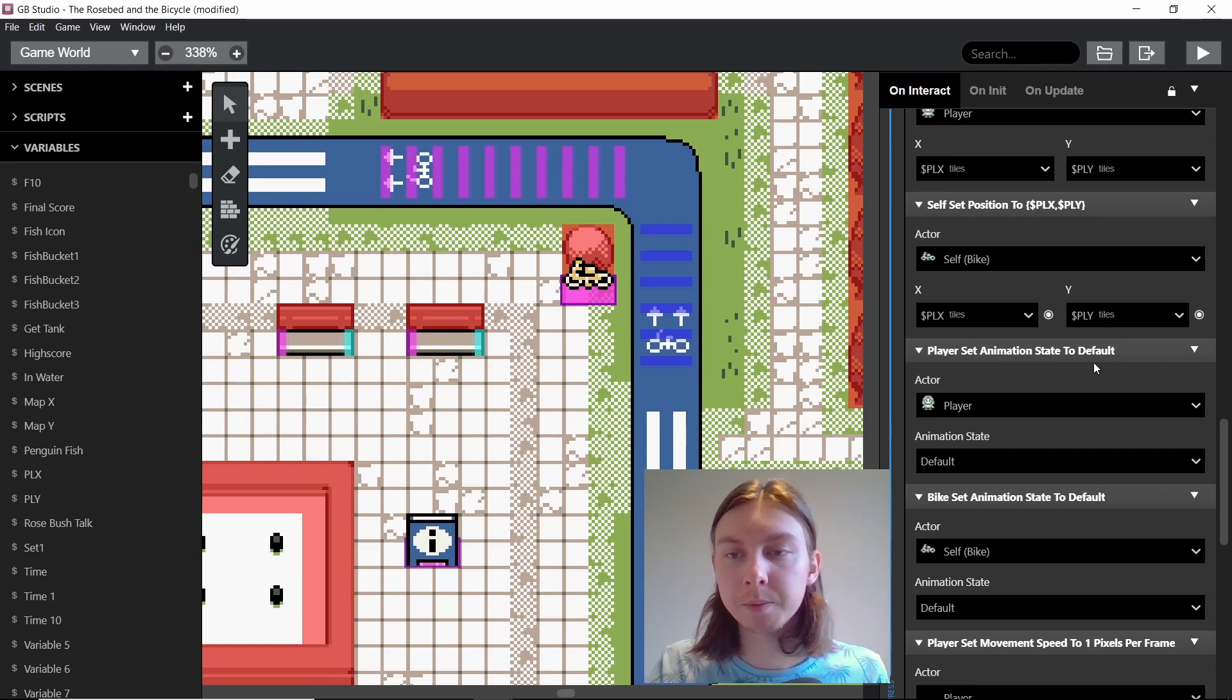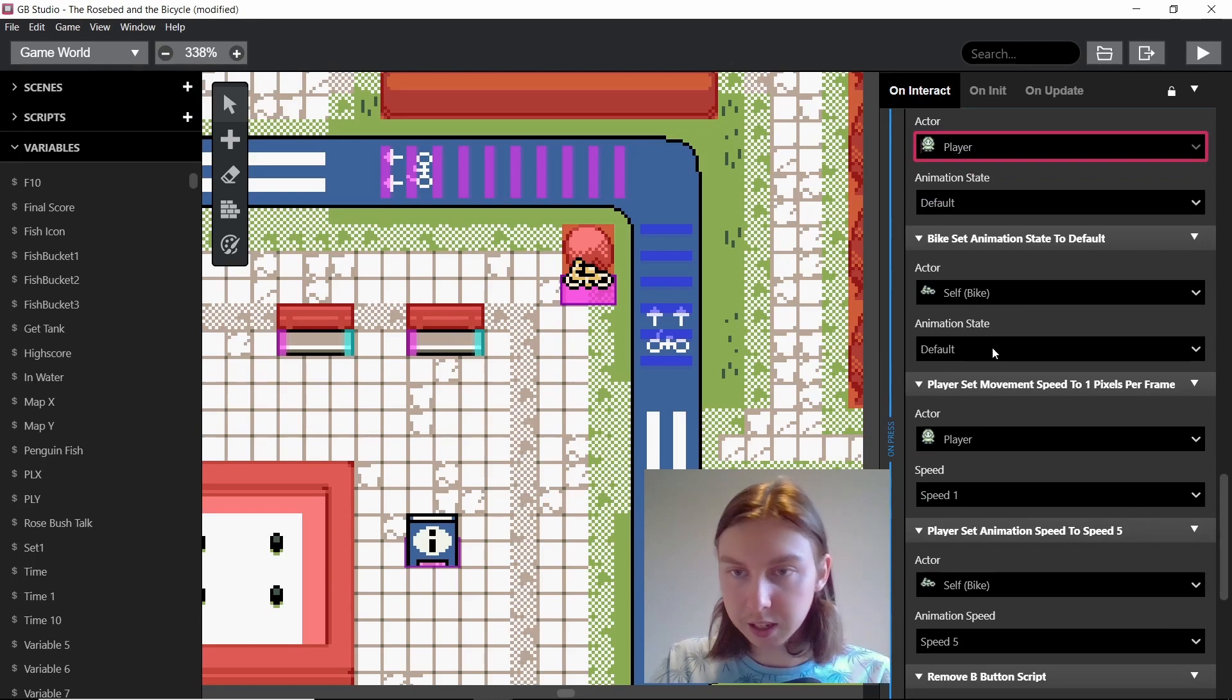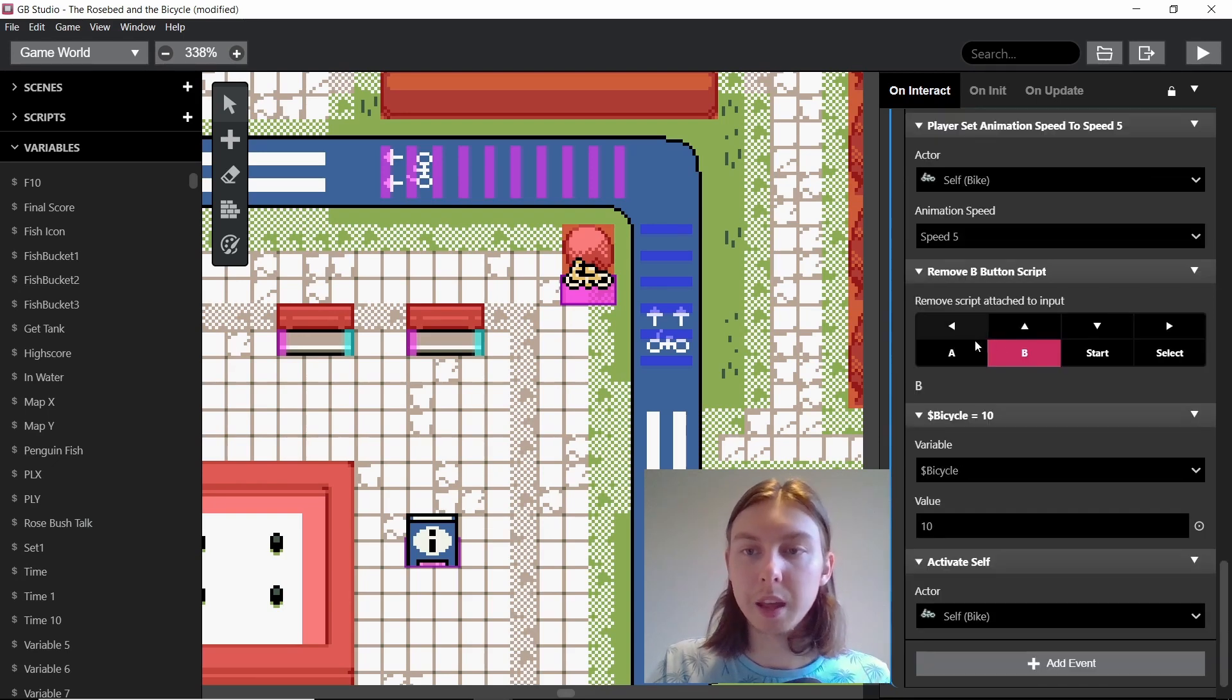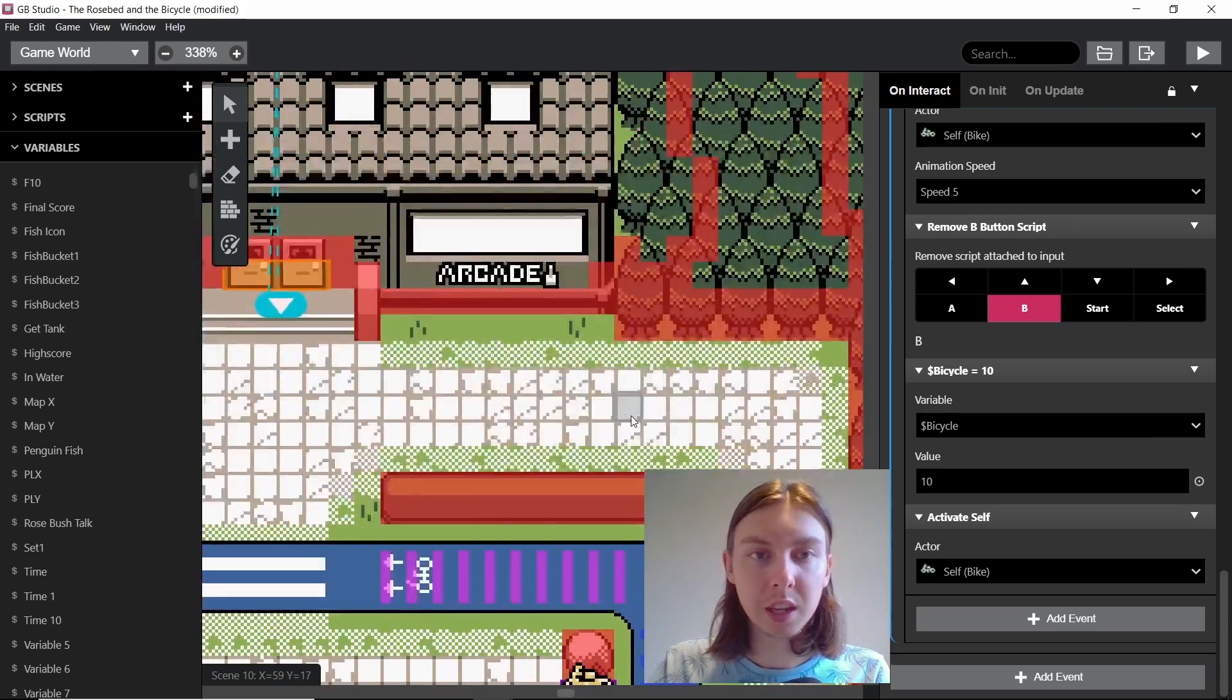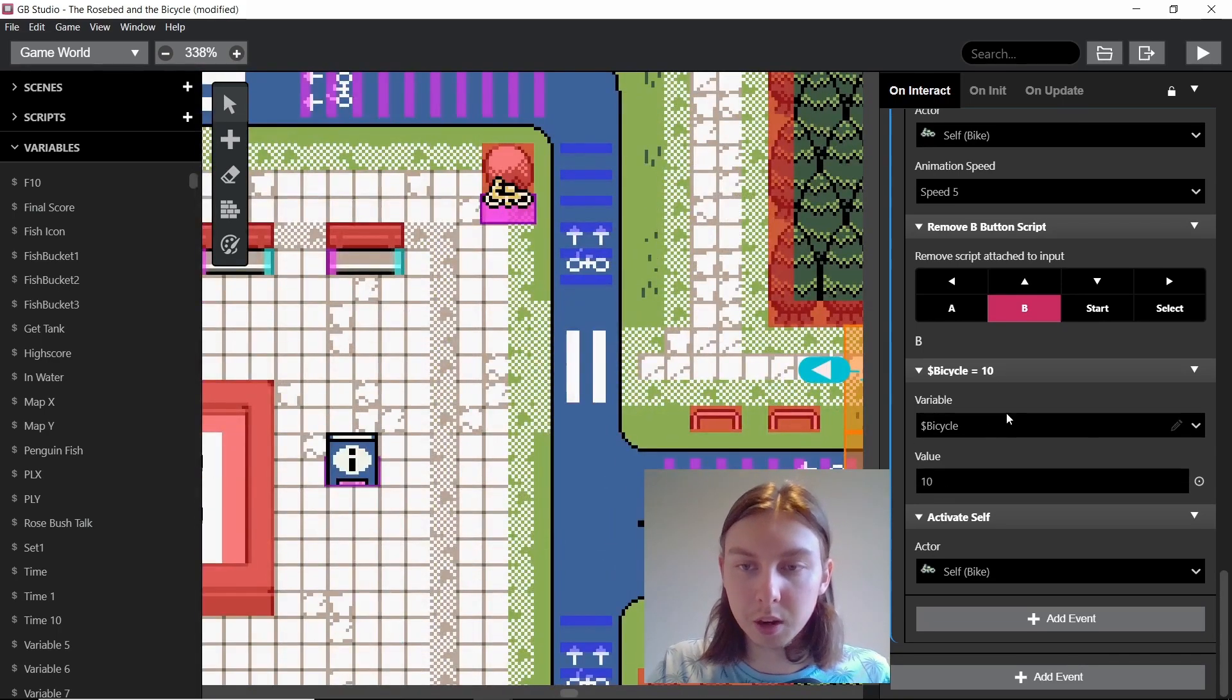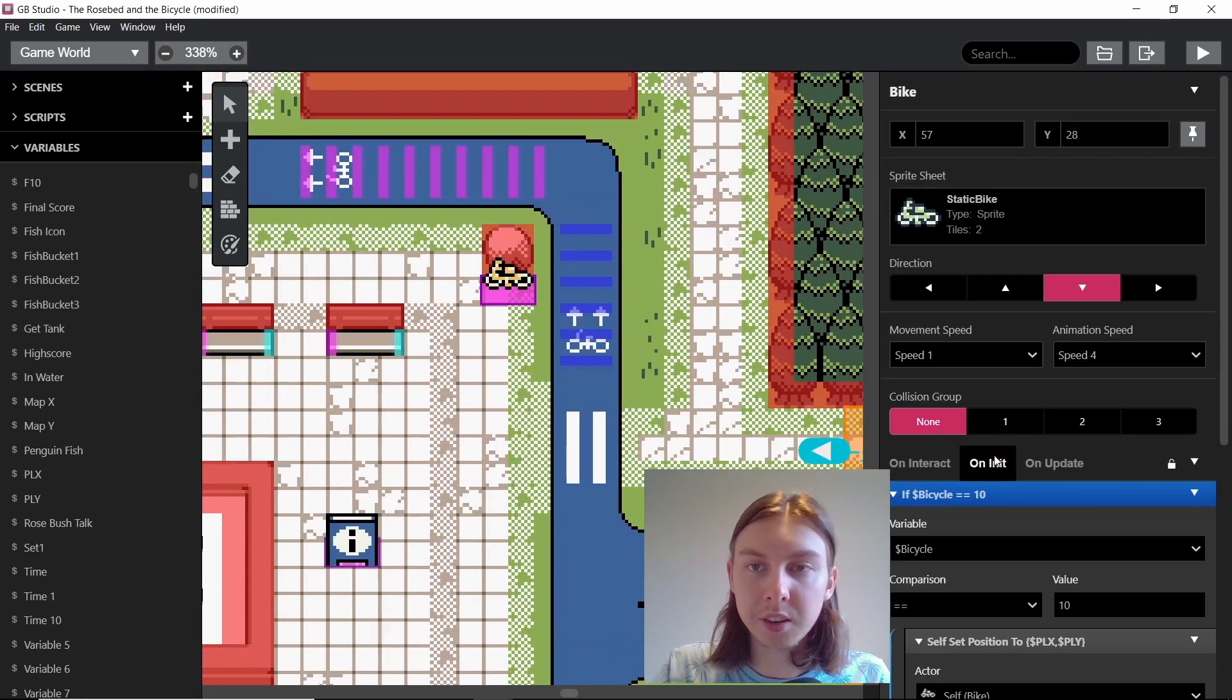And then I'm setting the position of the bike to that exact thing so then the bike is exactly where we are. And then I'm setting the player back to the default animation state which is then without the bike, setting the bike to default which is where you can see the bike, and then I'm setting the movement speed for the player back to one and then removing the script from the B button. And because this is scene 10, I've set the bicycle value or variable to 10.